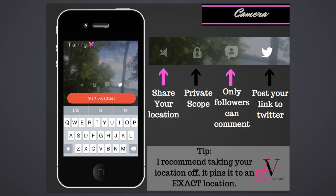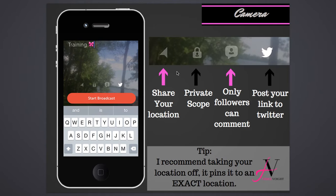Here's what the broadcast icons mean. The arrow icon shares your exact location — I don't recommend turning that on since it pinpoints exactly where you are and anyone can see it unless it's private. The lock icon is for private scopes where you can invite specific team members. The follower-only button restricts commenting to your followers, but I keep that open since many viewers aren't followers yet. Always check the Twitter button so your Periscope posts to Twitter automatically.